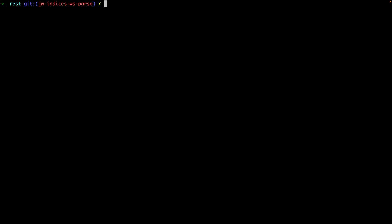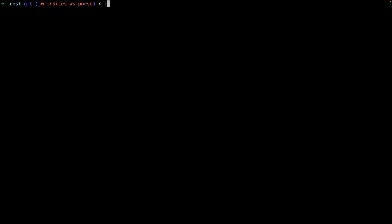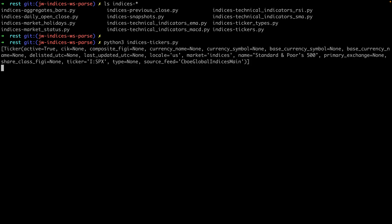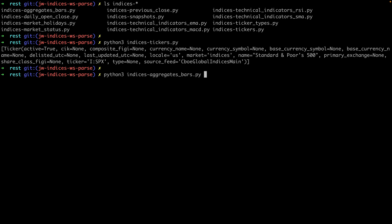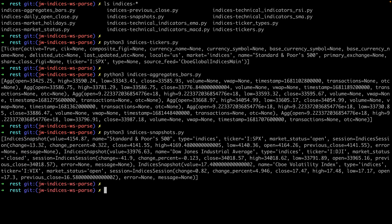Here I'm using the Python client, and in here you'll find tons of examples for getting started. We've also added examples to the Go and JavaScript libraries too. If we look for the indices examples, you'll see a bunch here. If we test a few of these out, like the Tickers API, you'll see that we get the same information that we got on the web console. Same thing goes for the aggregate bars and snapshots — the client library examples basically mirror everything that we looked at in the browser.